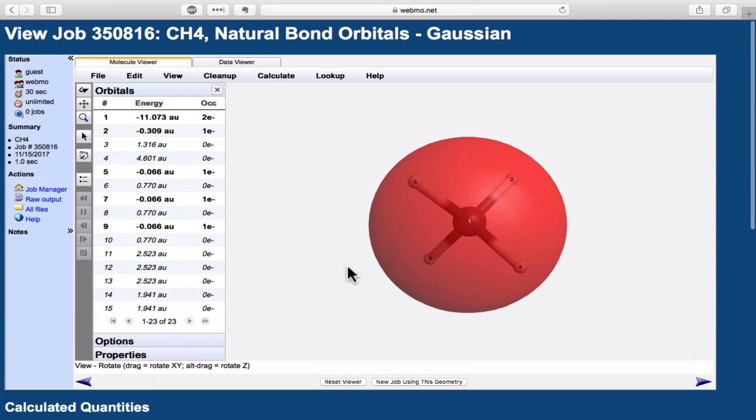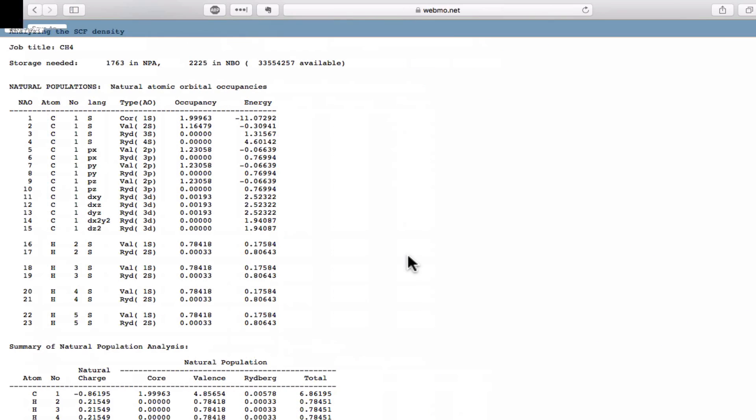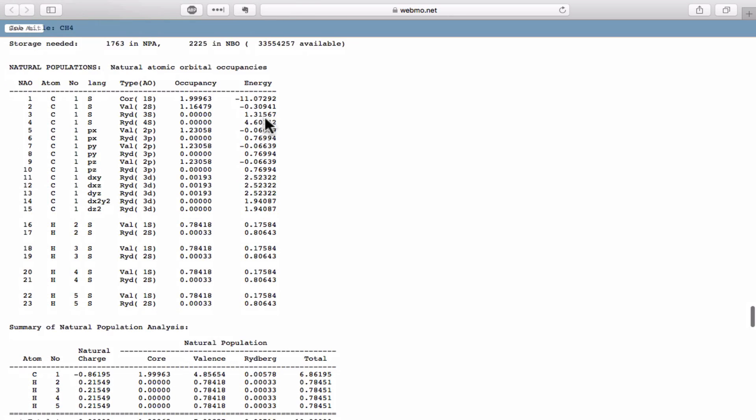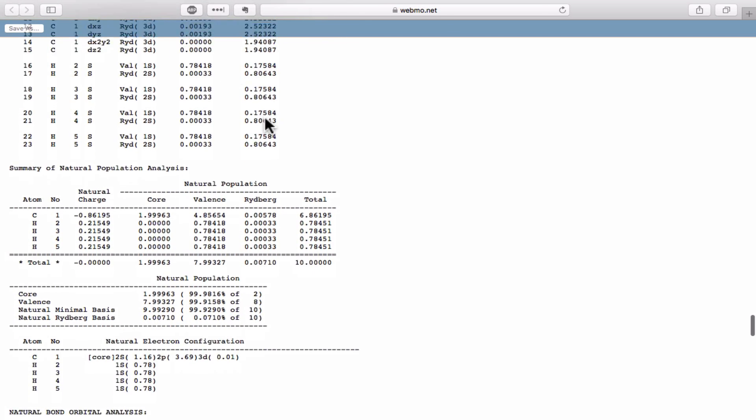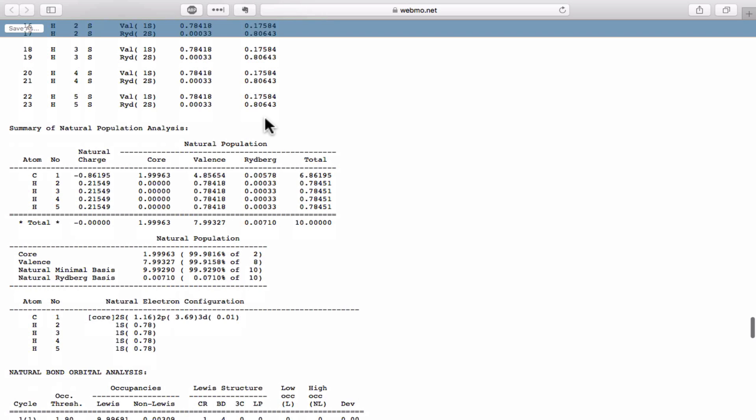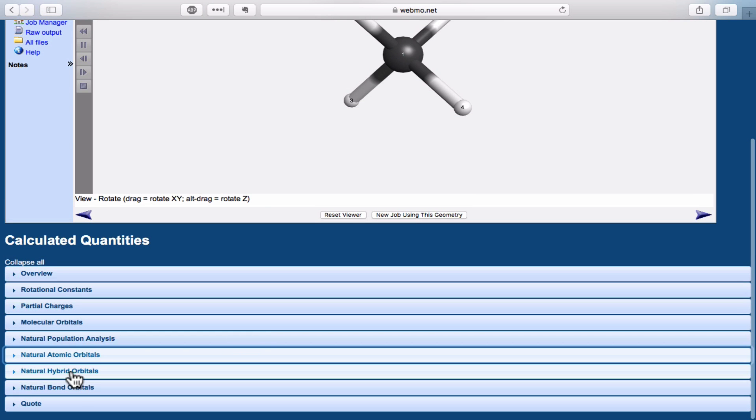These core and valence atomic orbitals form the major inputs to create the hybrids, and in the actual results, we can see these tabulated with the energies for each. Using the number of electrons in each of the atomic orbitals and the expected charge at each nucleus based on the identity of the atom, the NBO method calculates a natural charge.